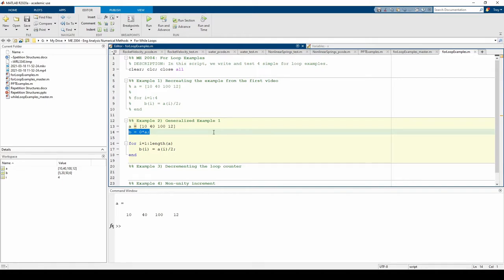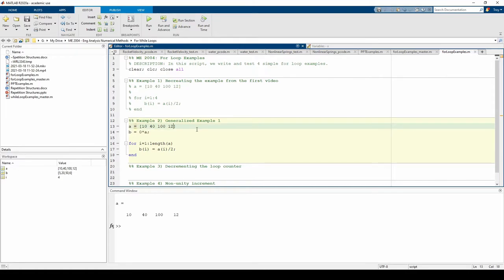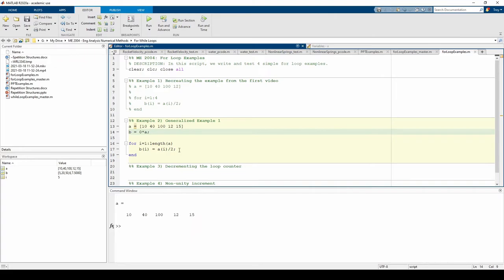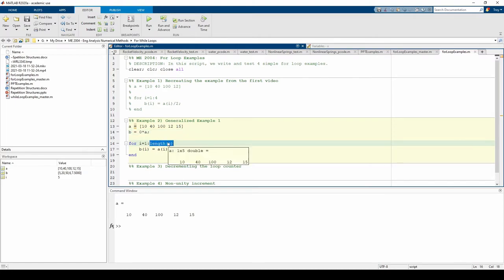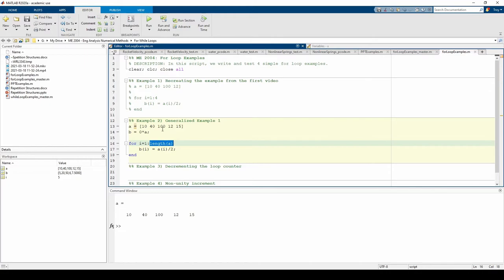Here's a brief modification illustrating the benefits of generality. Let's add an element to a. All we have to do is rerun the code as is and we get the correct b vector. We didn't have to change a single thing within this loop. If we hardcoded the length of a as 4 instead, we'd have to change this to 5 to accommodate the extra entry in a. But since length of a automatically changes if a changes, we don't need to worry about changing anything to account for the change in a.